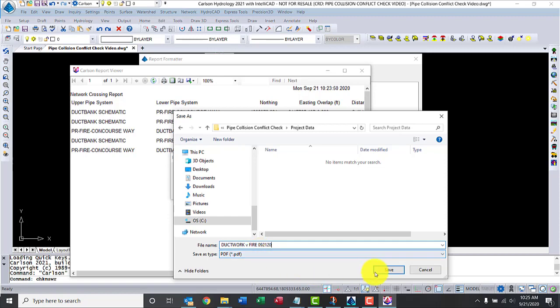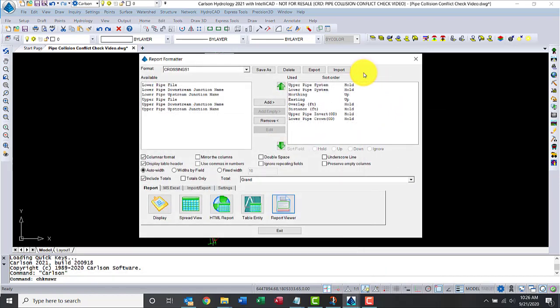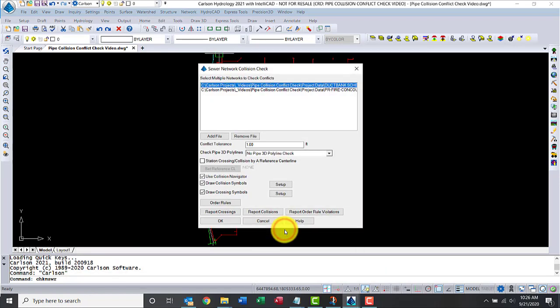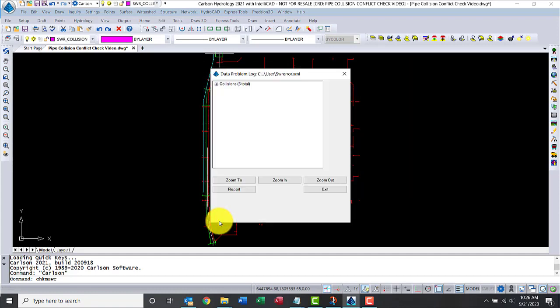Let's go ahead and click save. We have the report. Let's go ahead and close out of the report viewer. Let's exit out of this one. Let's hit okay.